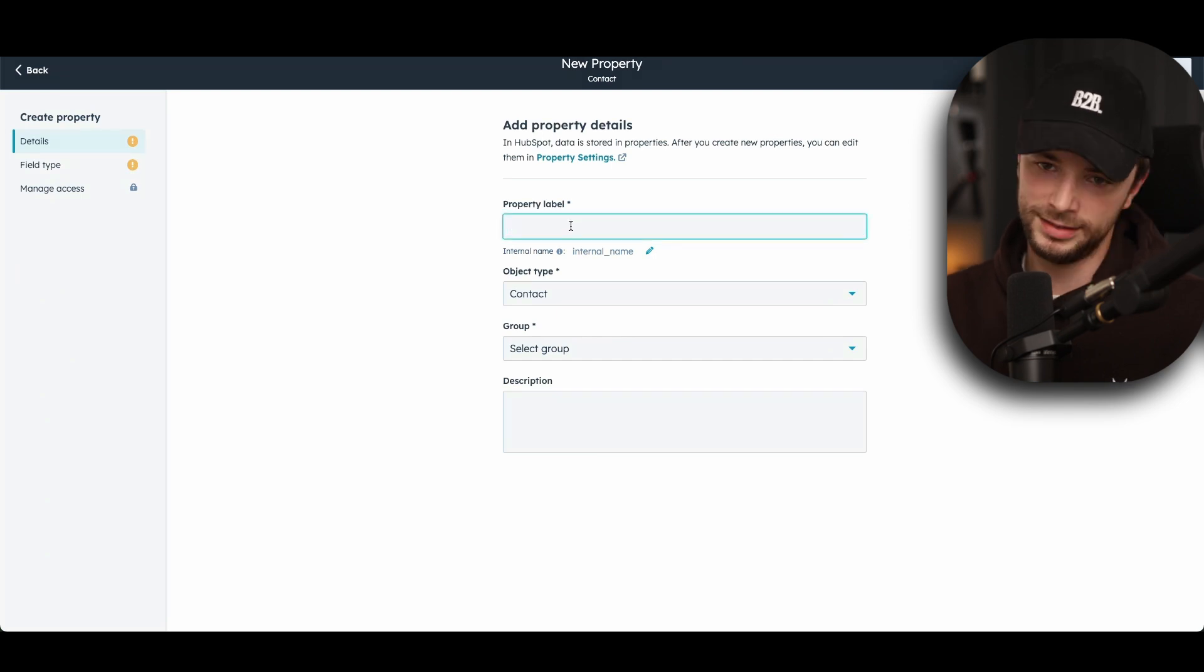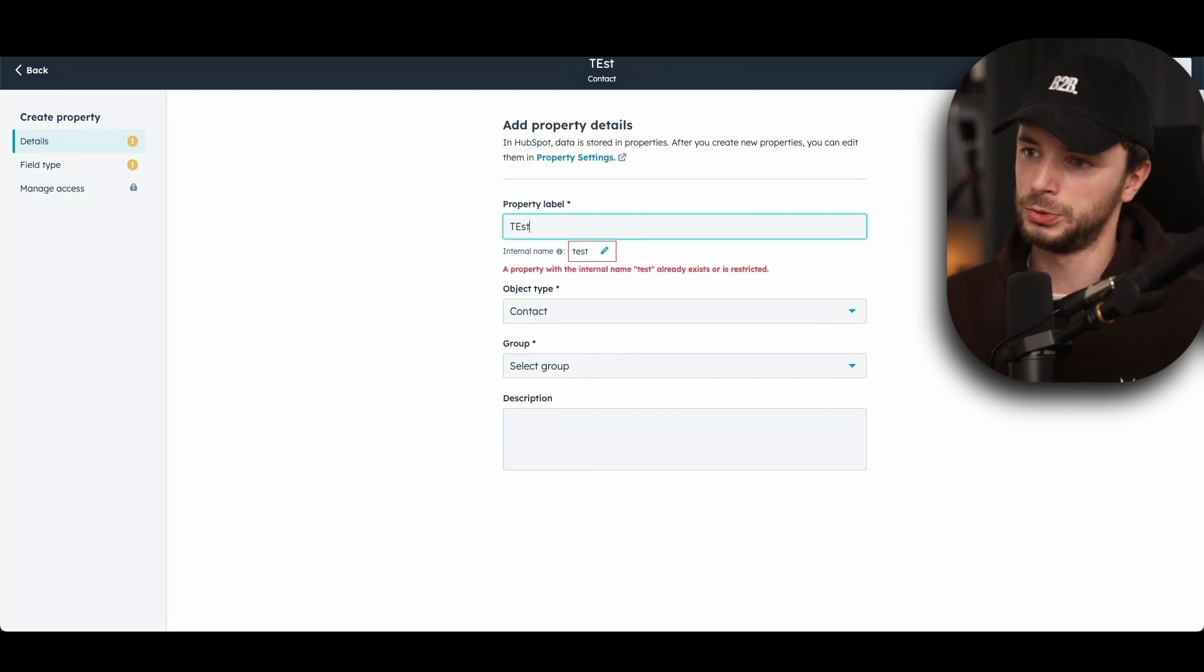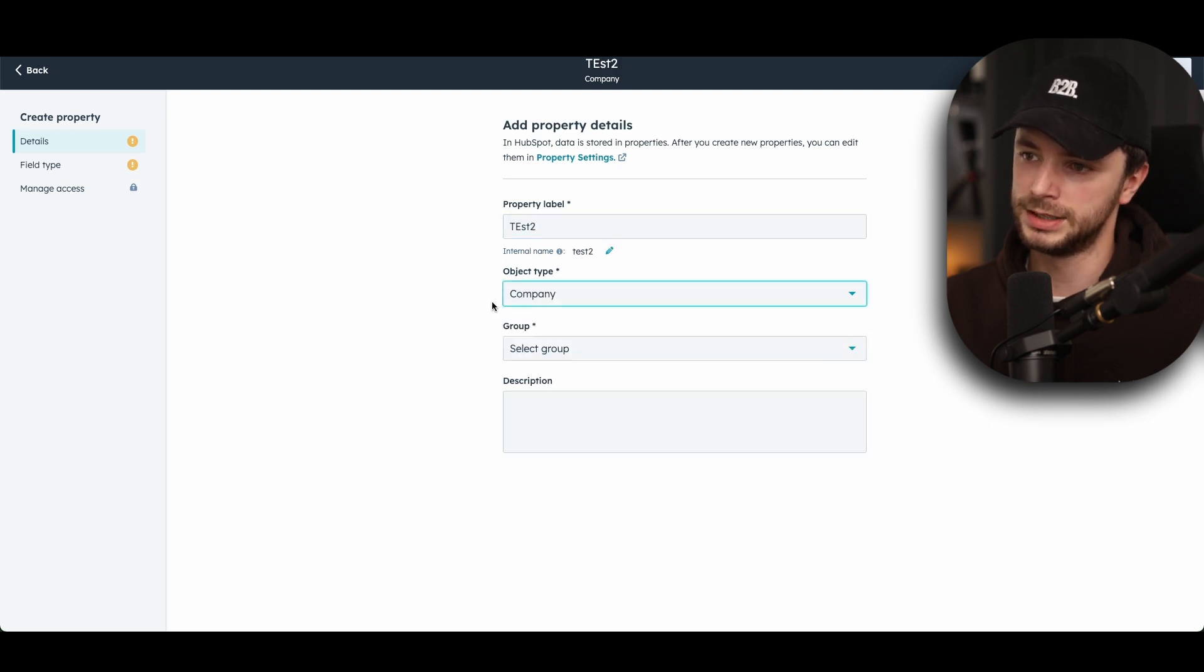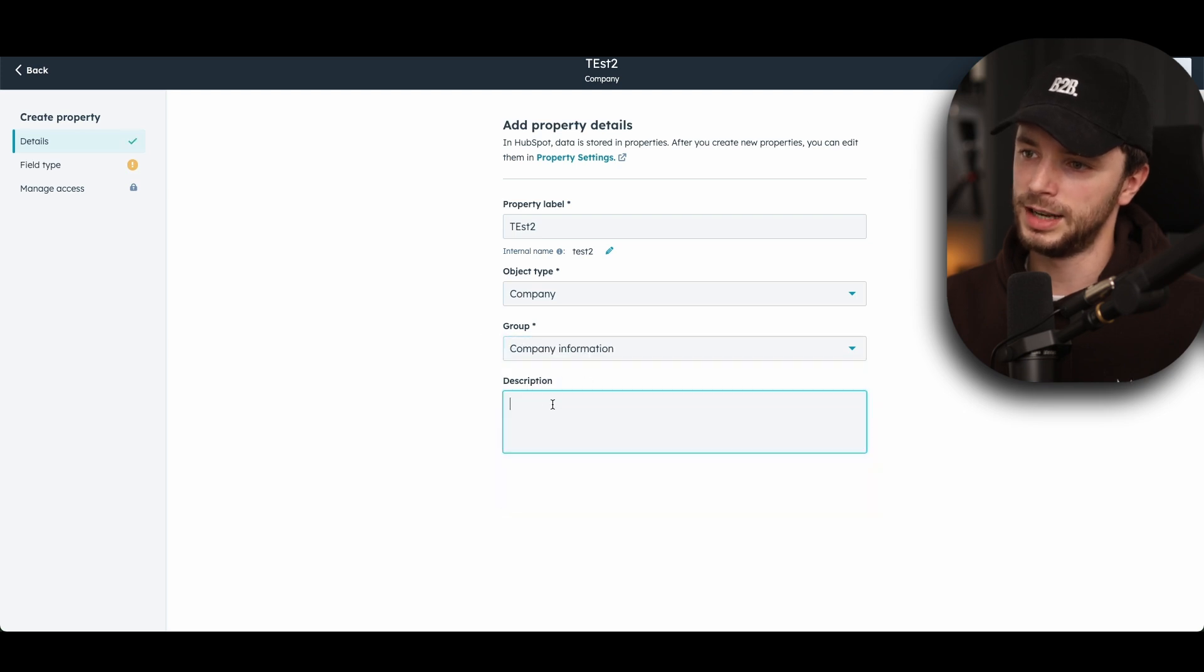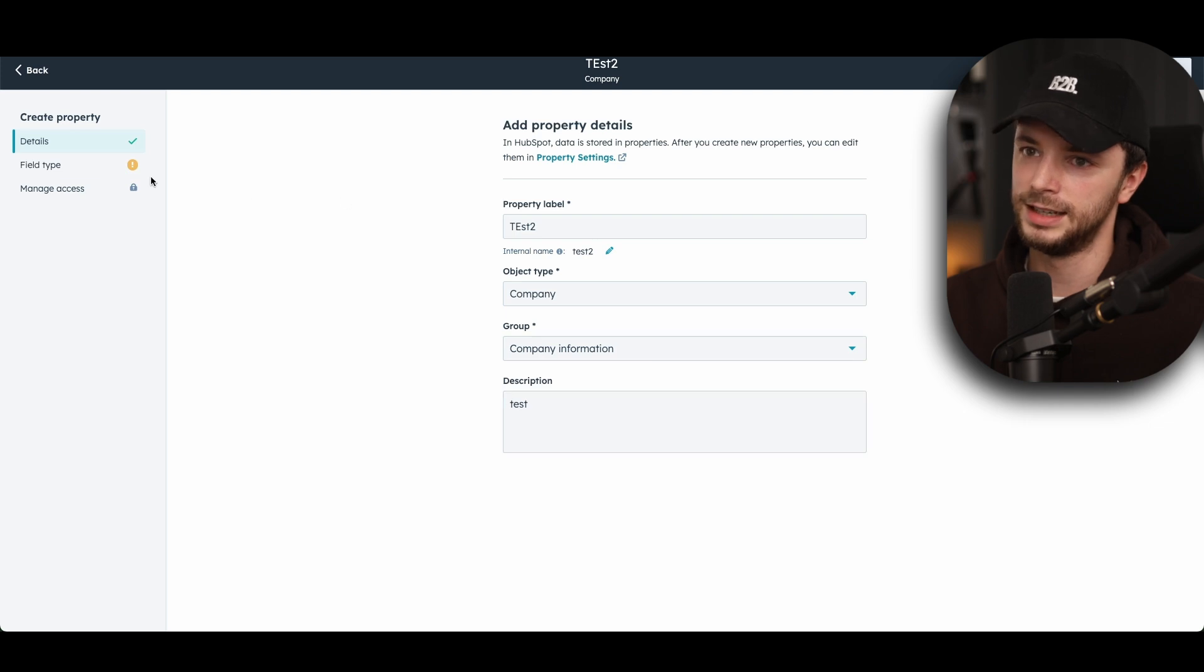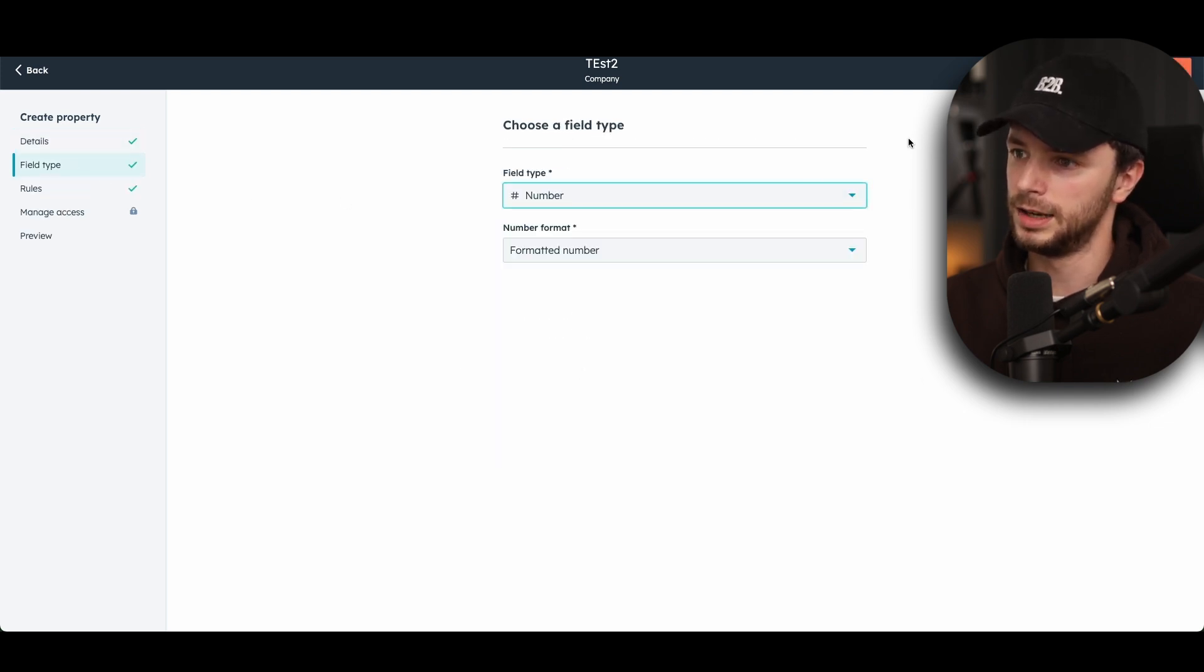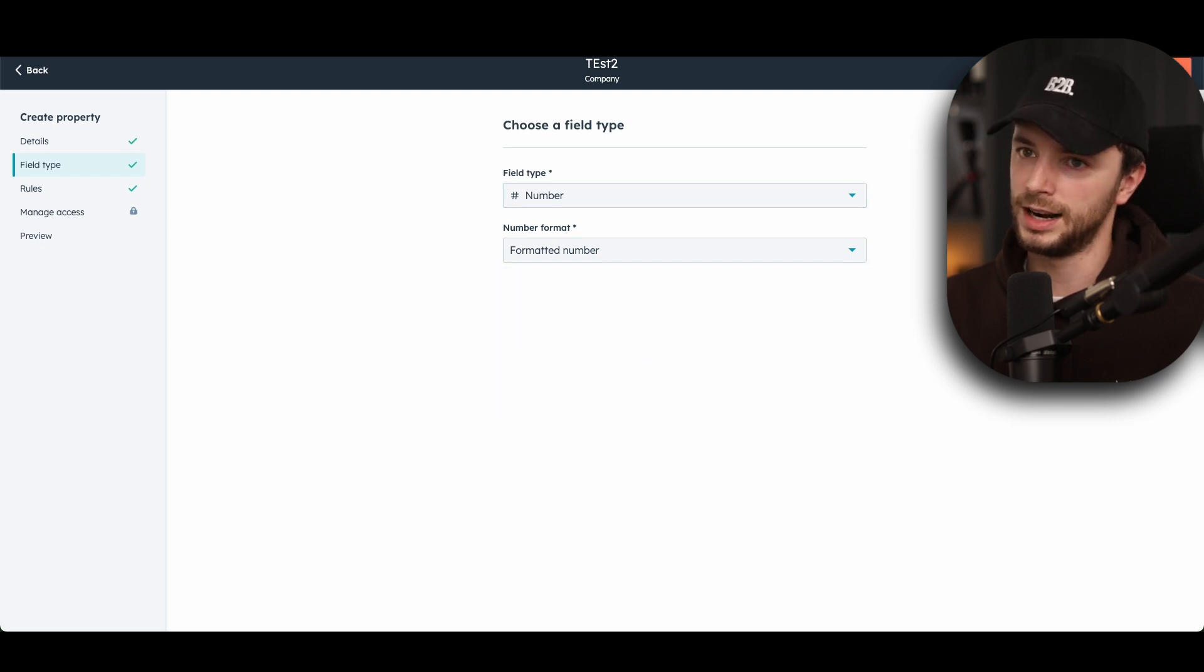Call it LinkedIn ad impression data. I'll just call it test because we've already got one, test two, and then we do it from company, which is important, and then you can do company information, and then just call it test, so I can go back and delete later, and then go and field type and do number right here. And then you can format it in the way you like, but just doing a formatted number and click create.